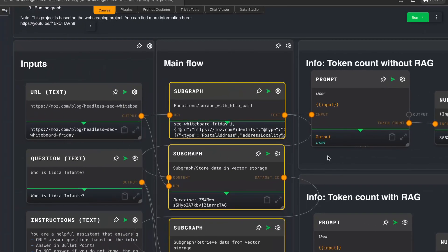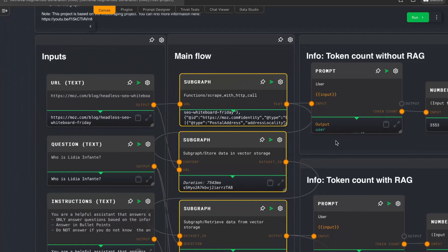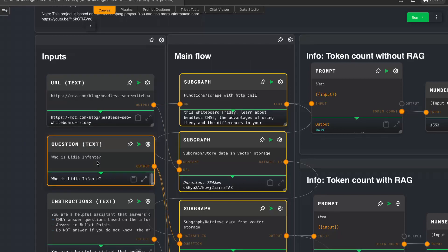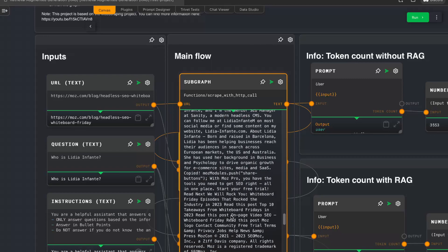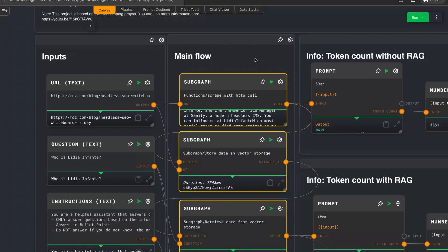That's where retrieval augmented generation comes in. Basically what this does is it stores the source data — everything we have from the website — in a vector database first. Then, using embeddings, which are a tokenized representation of the data, we can do a search to find similar things. In this case we want to know who Lydia Infante is — the author of the article. 99% of this content is irrelevant, but there are some parts where information about her appears. Having a vector database helps us find those parts efficiently, and then we can feed only those parts back to ChatGPT.